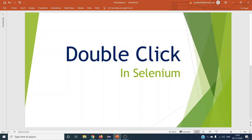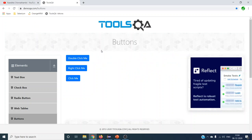Hey guys, welcome to the next Selenium tutorial. In this tutorial we are going to see how to do a double click on any web application. This is not the normal way of doing a double click — it occasionally happens that we have to double click on a web element and automate this on our web application.